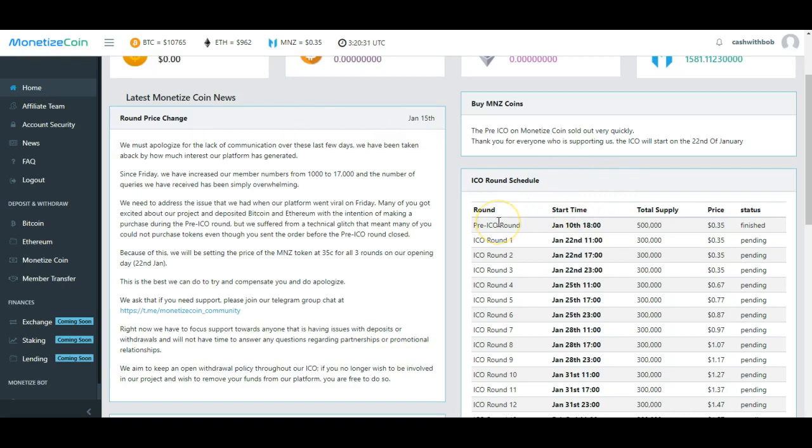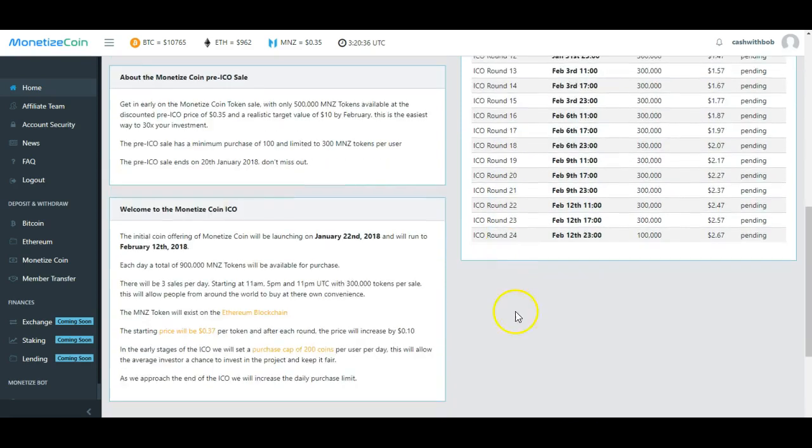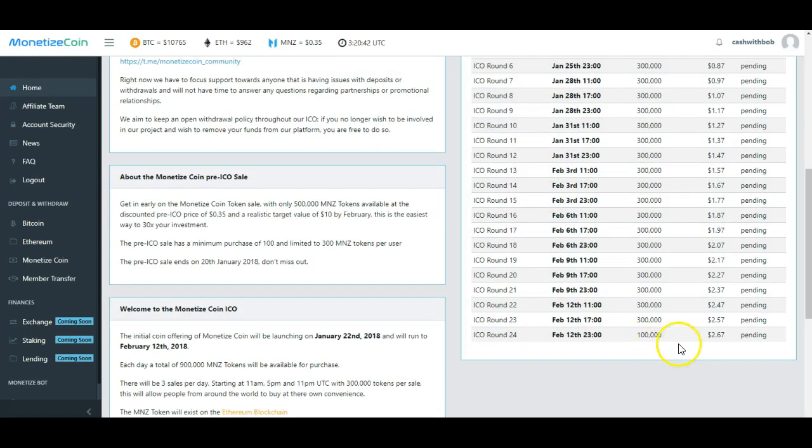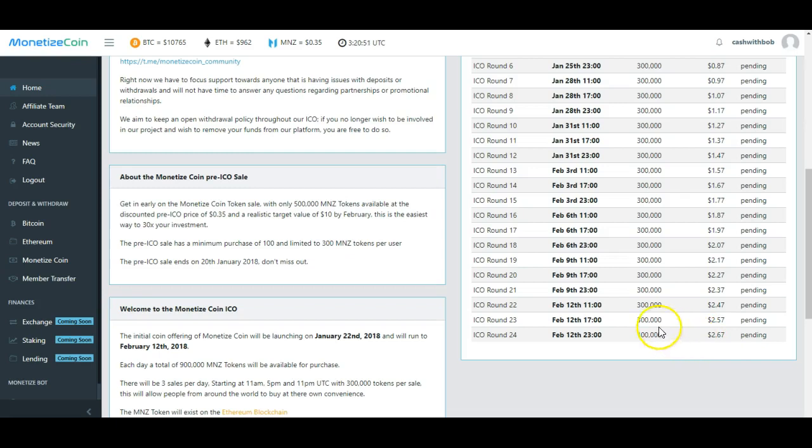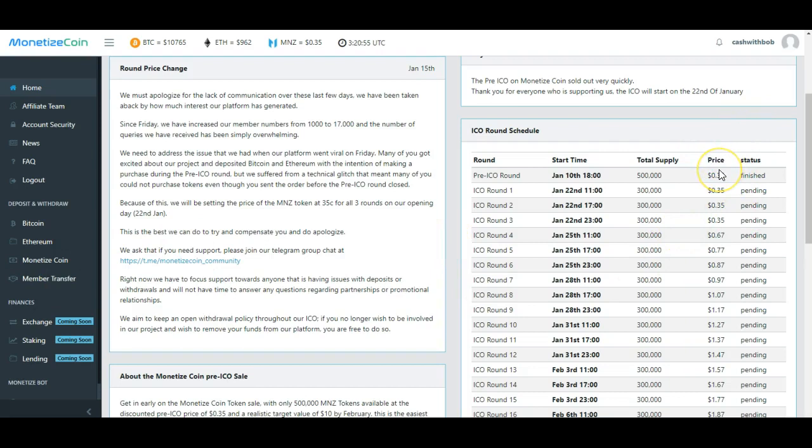Monetize coin, man. This thing is kicking ass. A lot of people are getting in this one. So listen, the pre-ICO just ended. So we still got, look at this, 24 rounds. Now keep in mind, at the last round which is February 12th, the token's gonna go for $2.67.